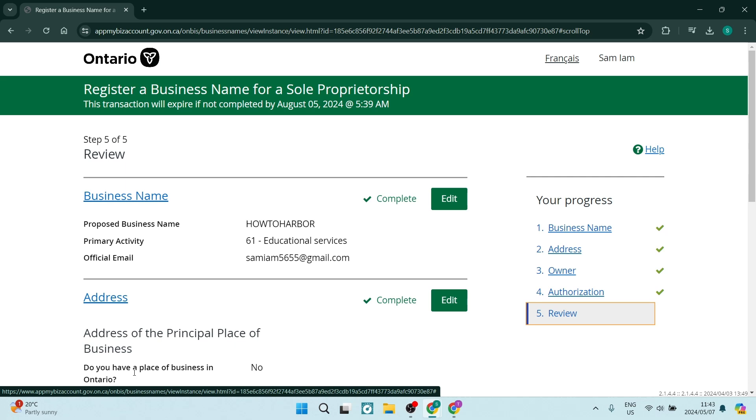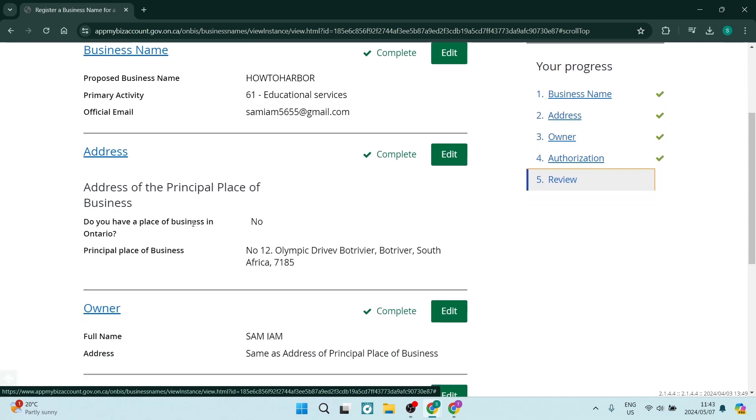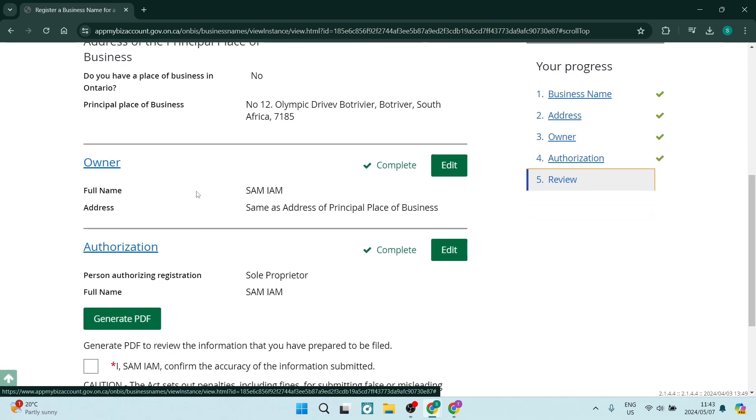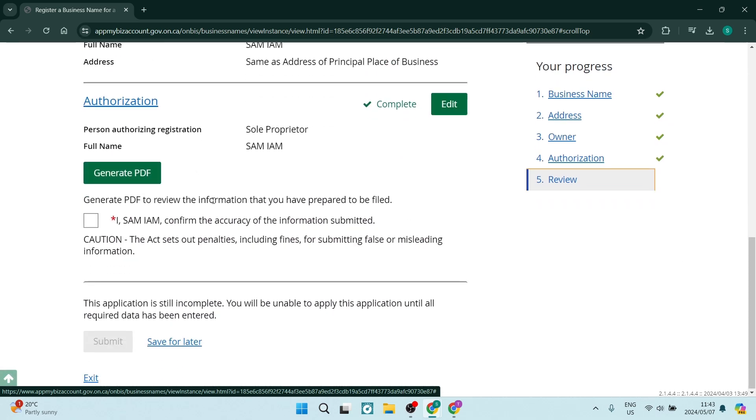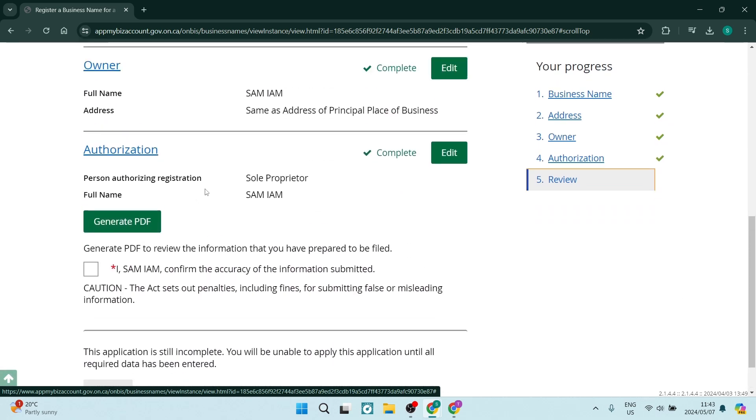And on the next page over here, you can see you can review all of your information, such as your business name, your address, ownership, authorization. And then you can actually go ahead and tap generate PDF. And it'll take all this information and generate a PDF for you, which you can have on your device. You can print out or whatever else you need.